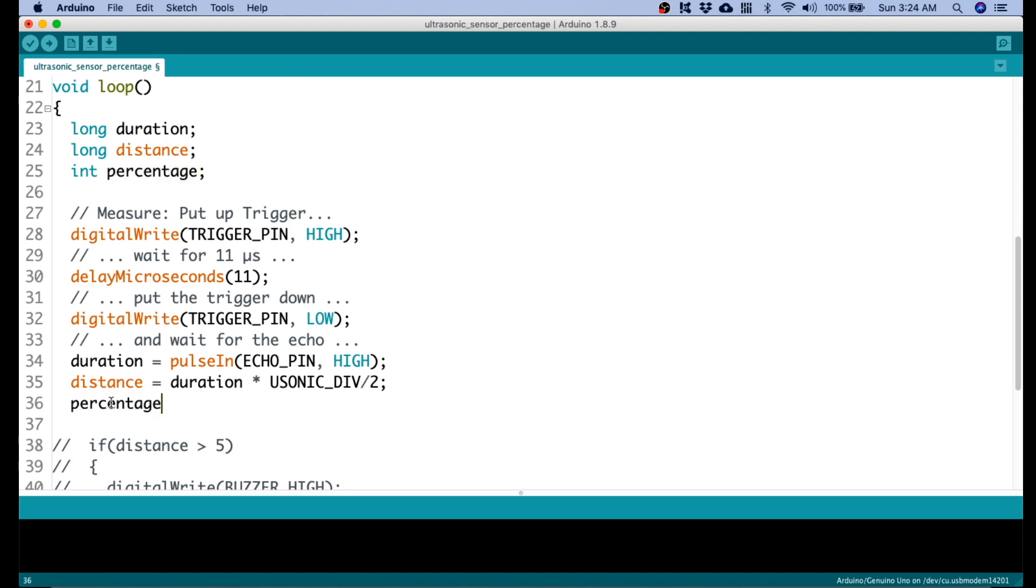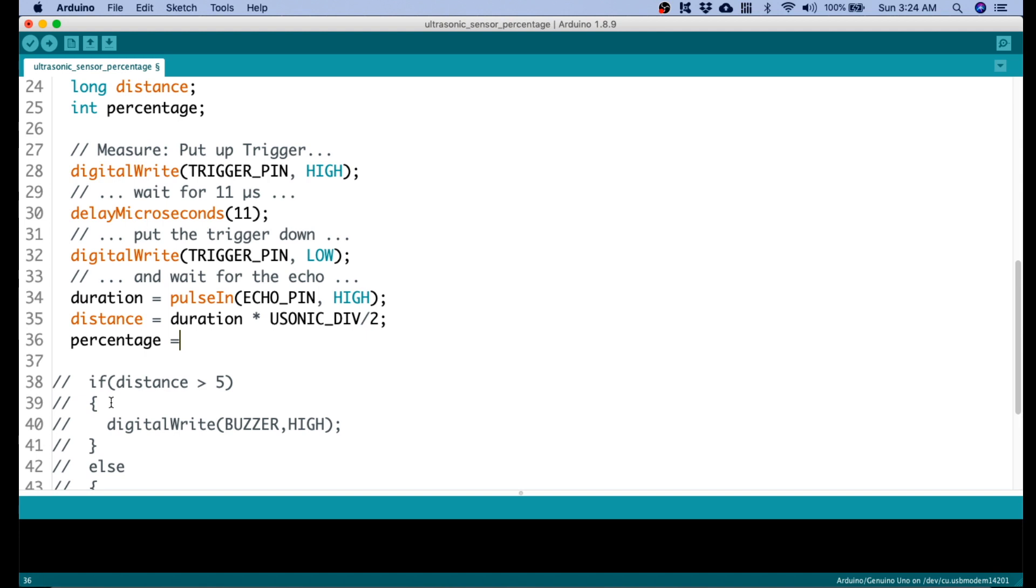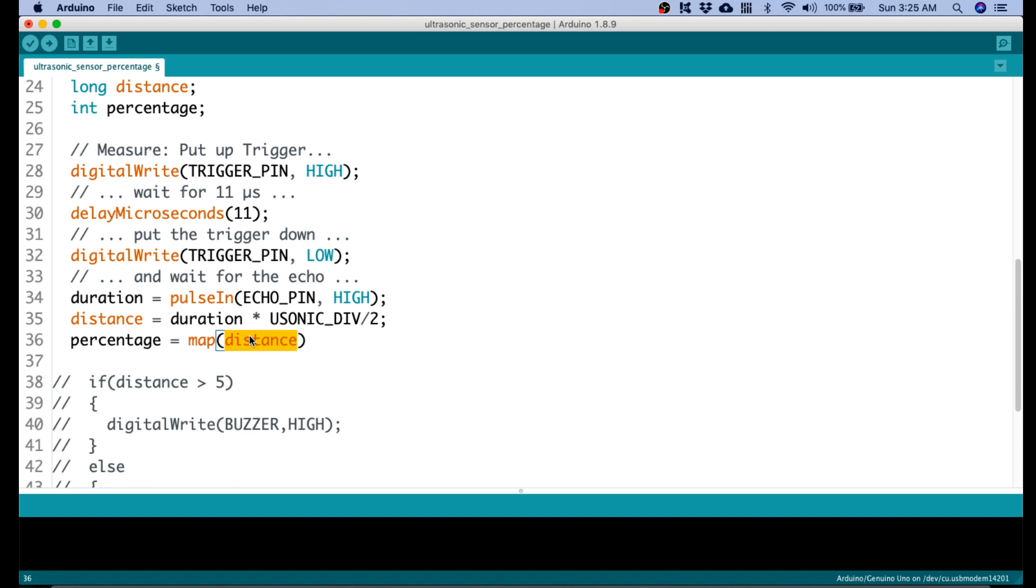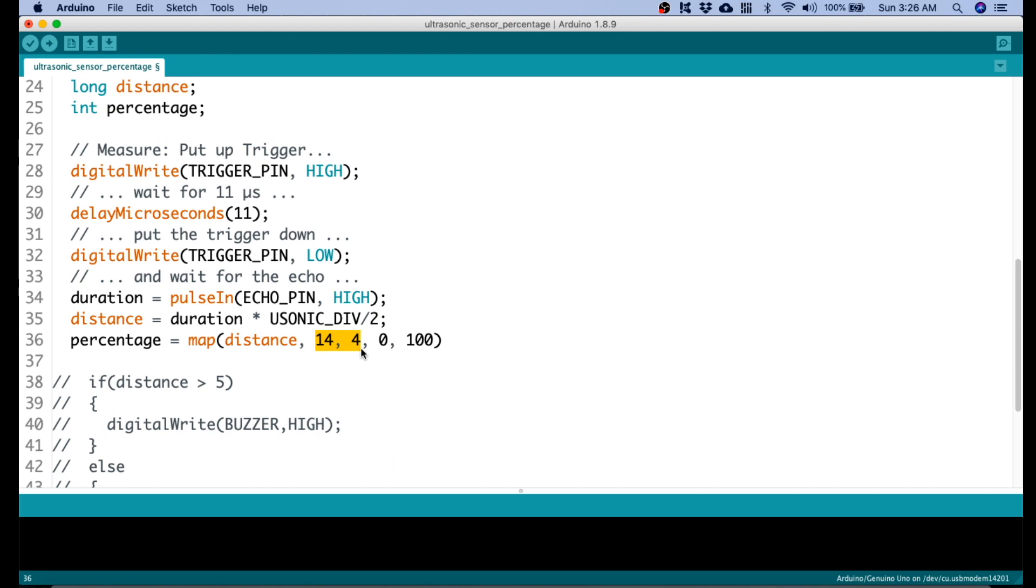This will hold the percentage value. Let's now use the map function. For the map function, we need to input first the value of the variable that we're going to scale which is the distance. So, we will say that 14 cm will be our 0 percentage and 4 cm will be our 100%. So, that will be scaled to 14, I mean 4 up to 14 will be scaled from 0 to 100.